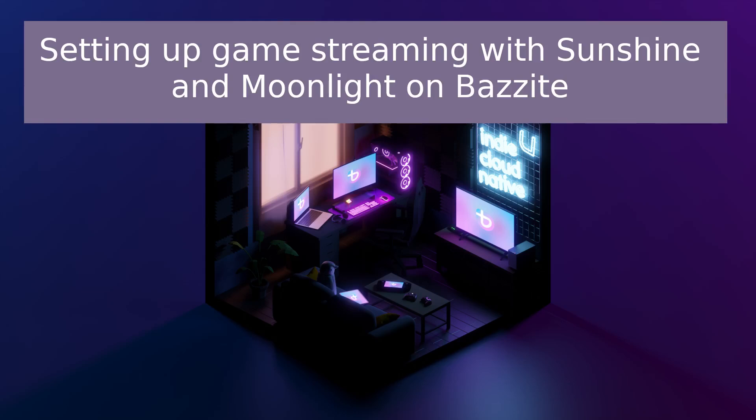Want to play your PC games on a laptop, tablet or phone anywhere in your house? Today we're going to set up game streaming on Bazzite using the open source tools Sunshine and Moonlight.